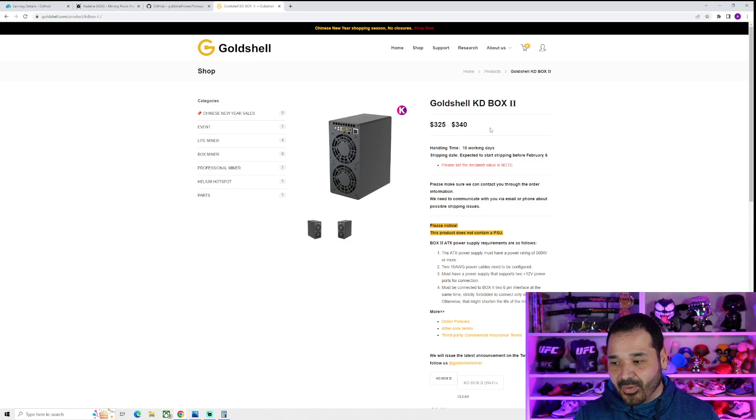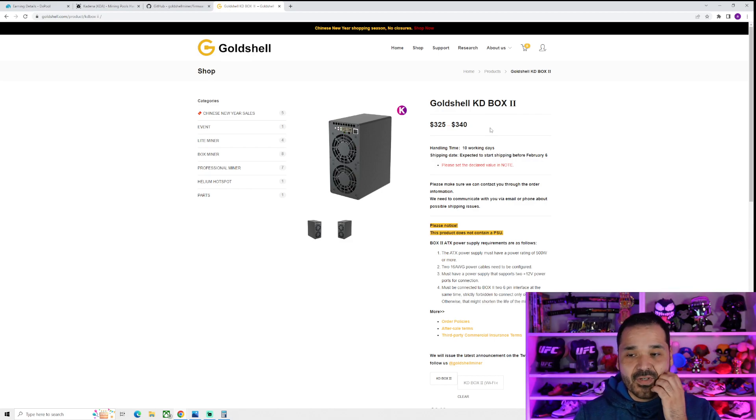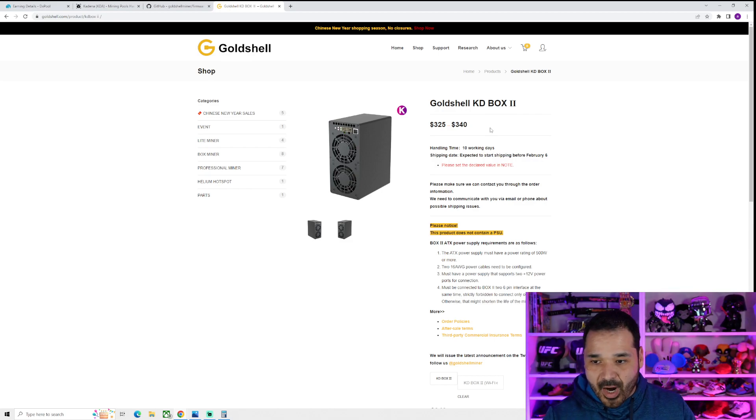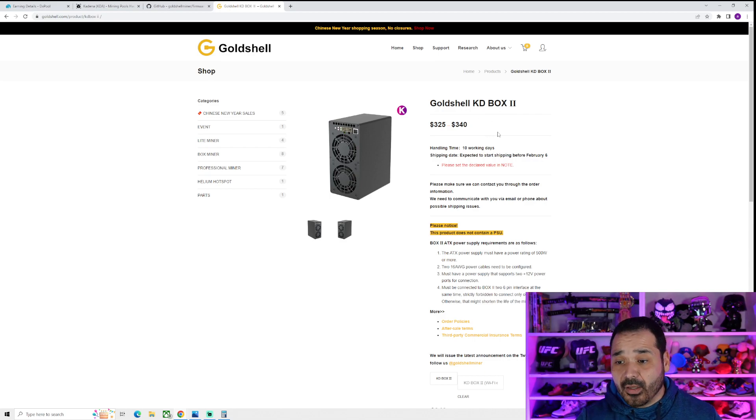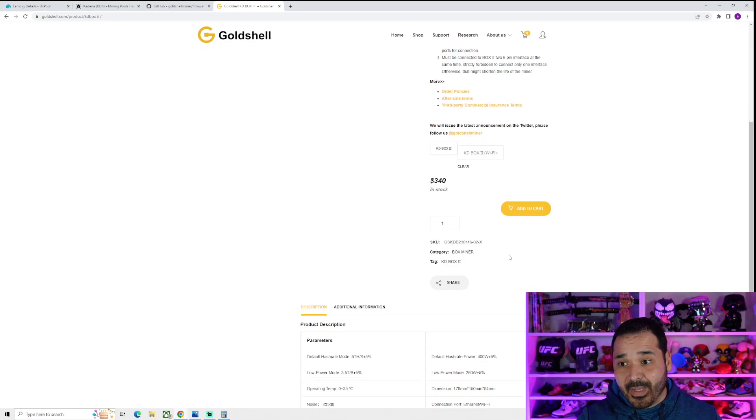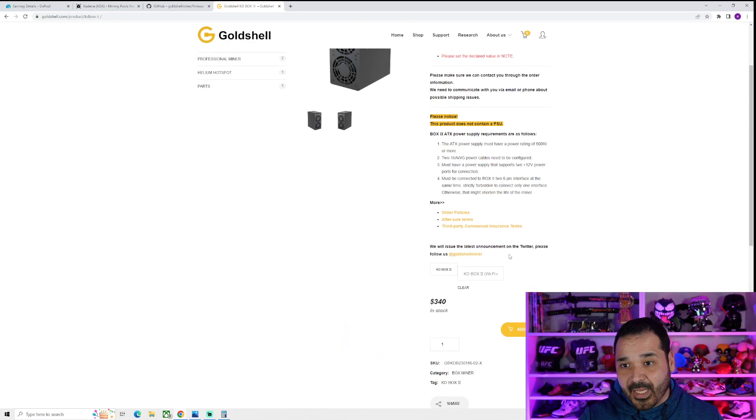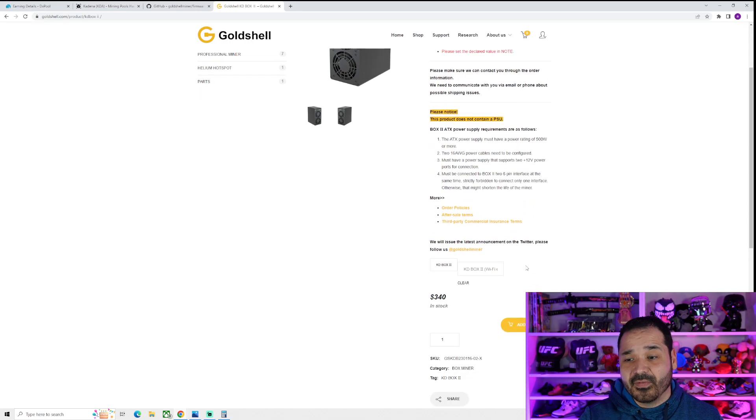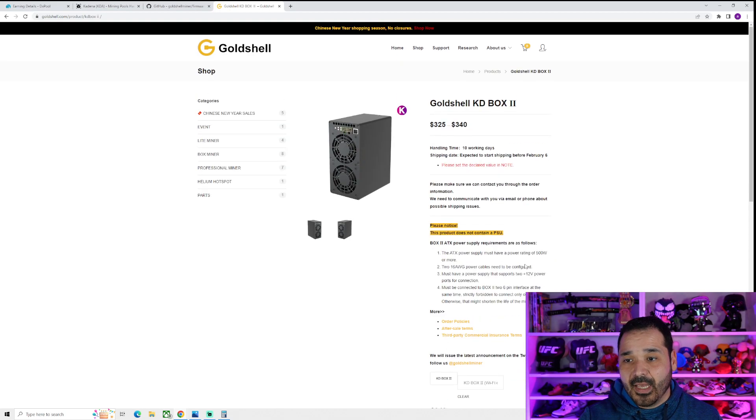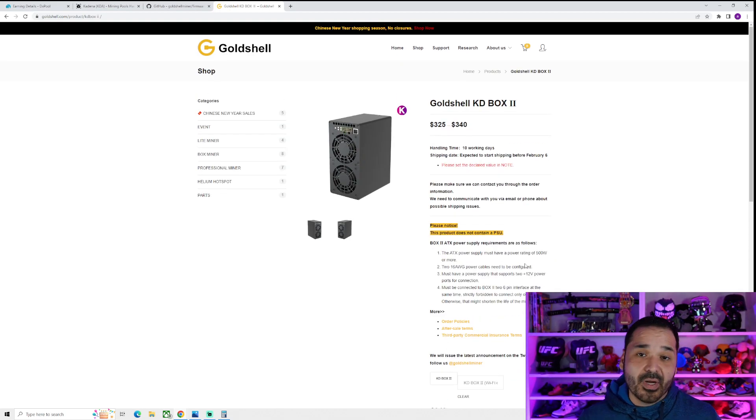It seems weird that just a couple days later that they have a Wi-Fi version now. But regardless, it is out. So for those of you who are looking, to me, it's way more appealing. Resale will probably be better, especially for only 15 bucks difference.